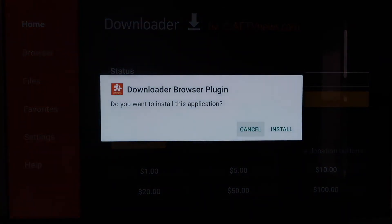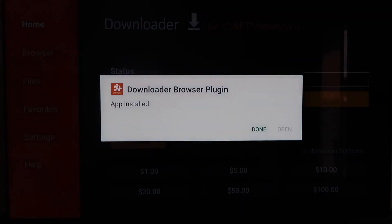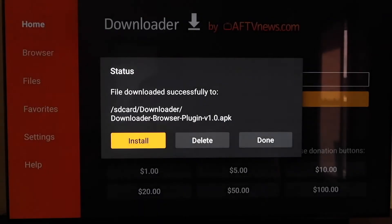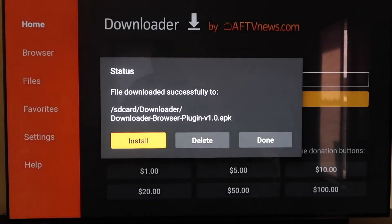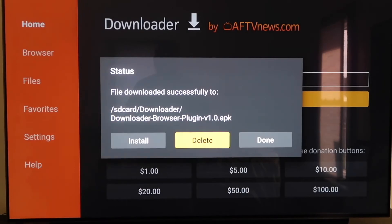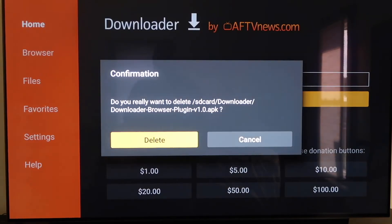On that page, click Install, then click Done. There will be an APK left over — now that we have it installed we don't need it because we don't want it taking up any more room on our Chromecast. Go ahead and hit Delete and confirm it.